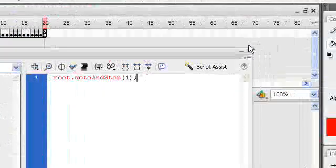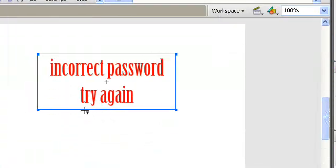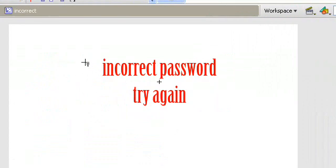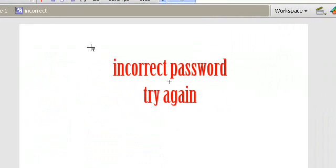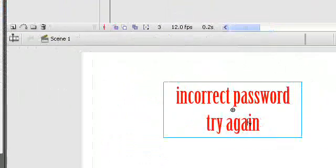So go back to our first frame, because this is when we failed with our password — so we go back to frame number one and try again.